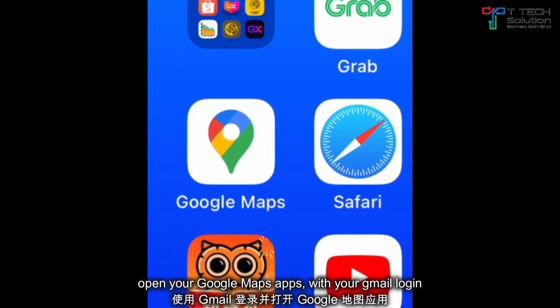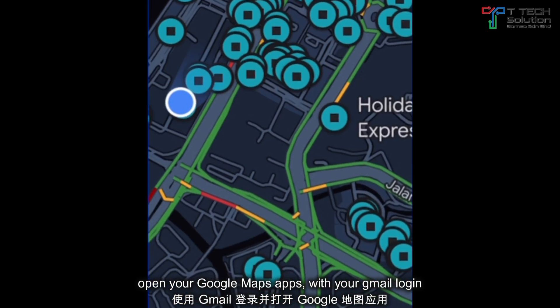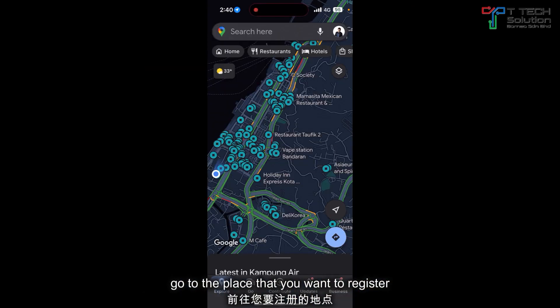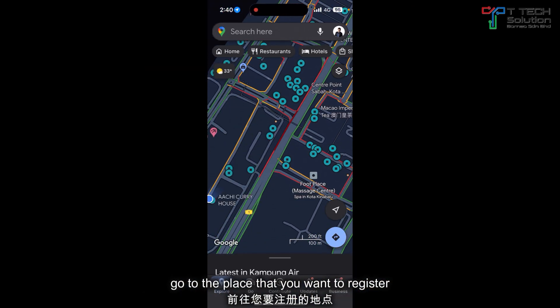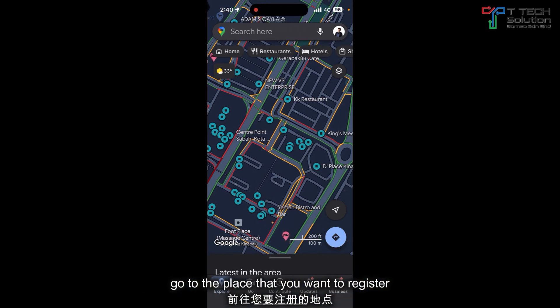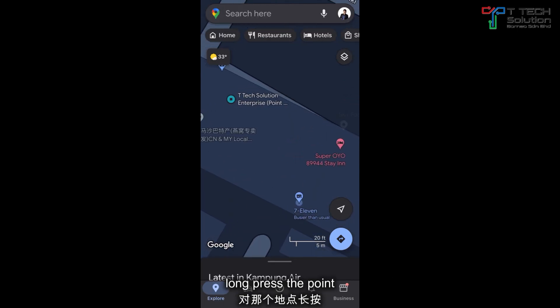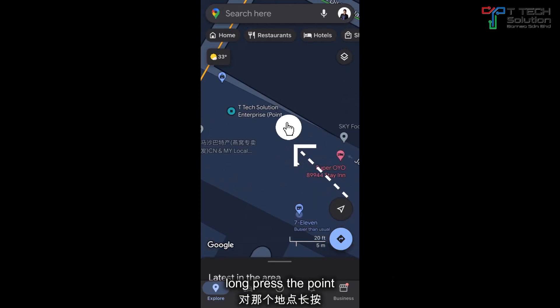First, open your Google Maps app. Then go to the location that you want to place a pin. Let's say for example, here's your restaurant.